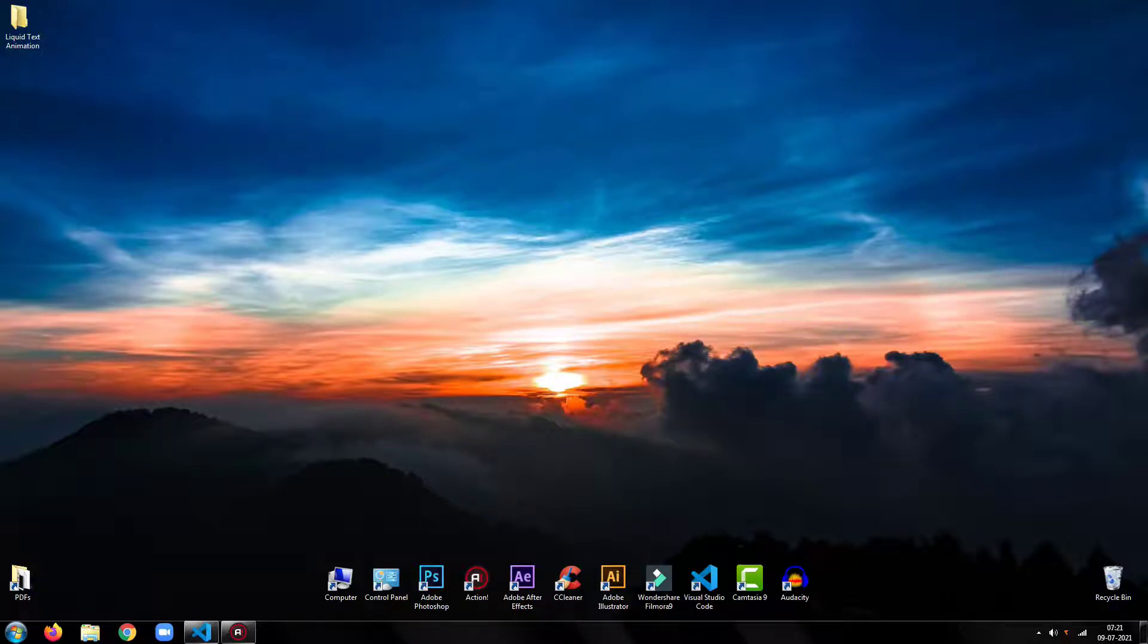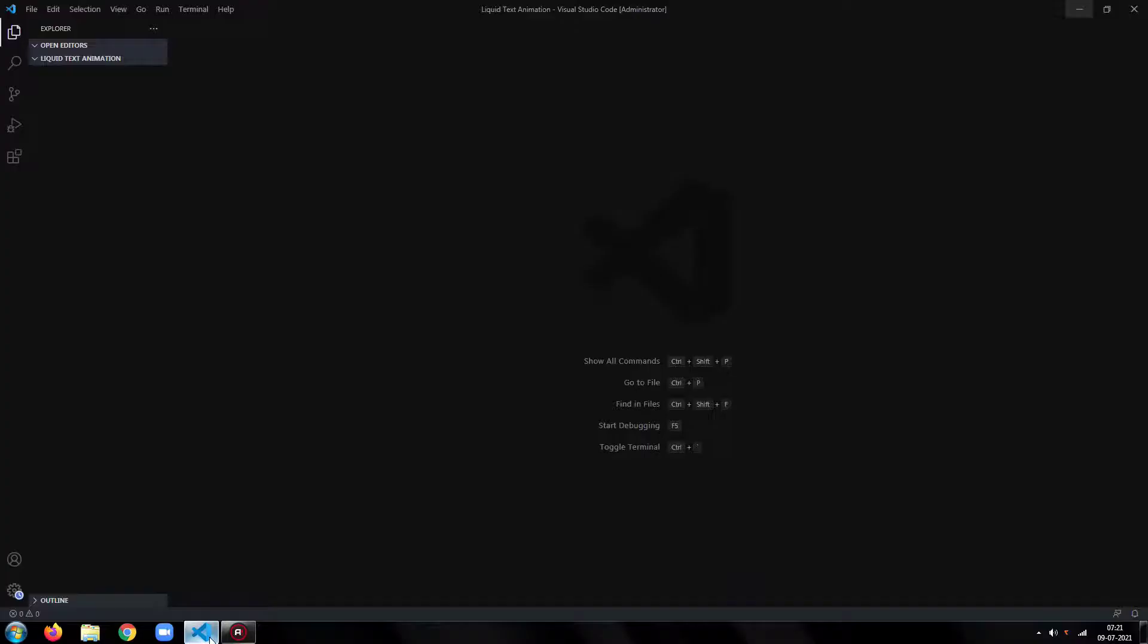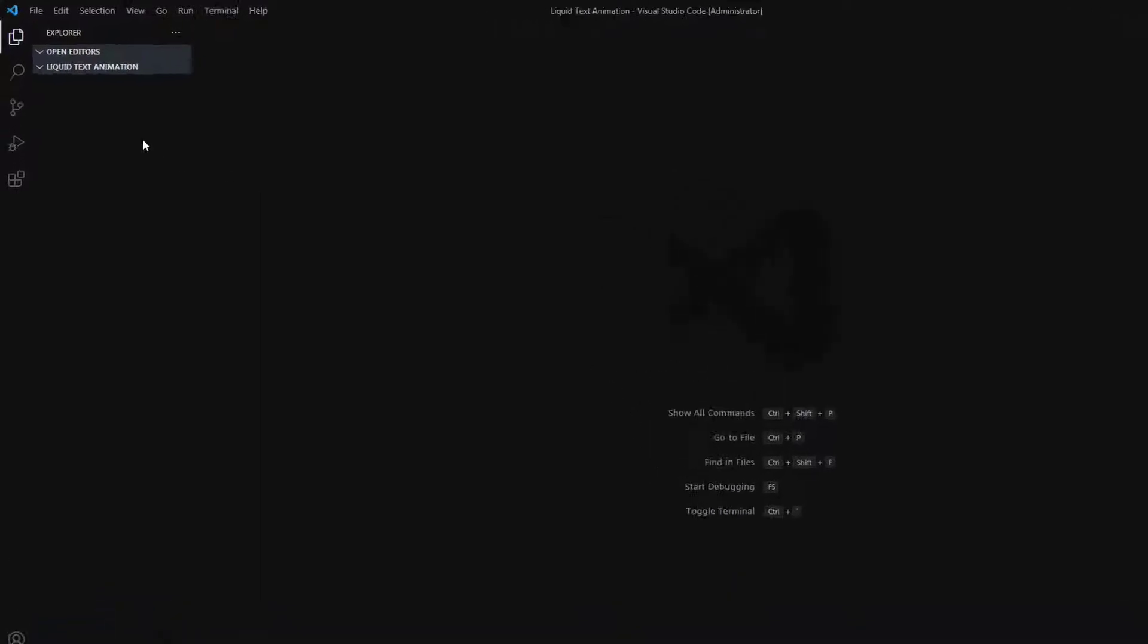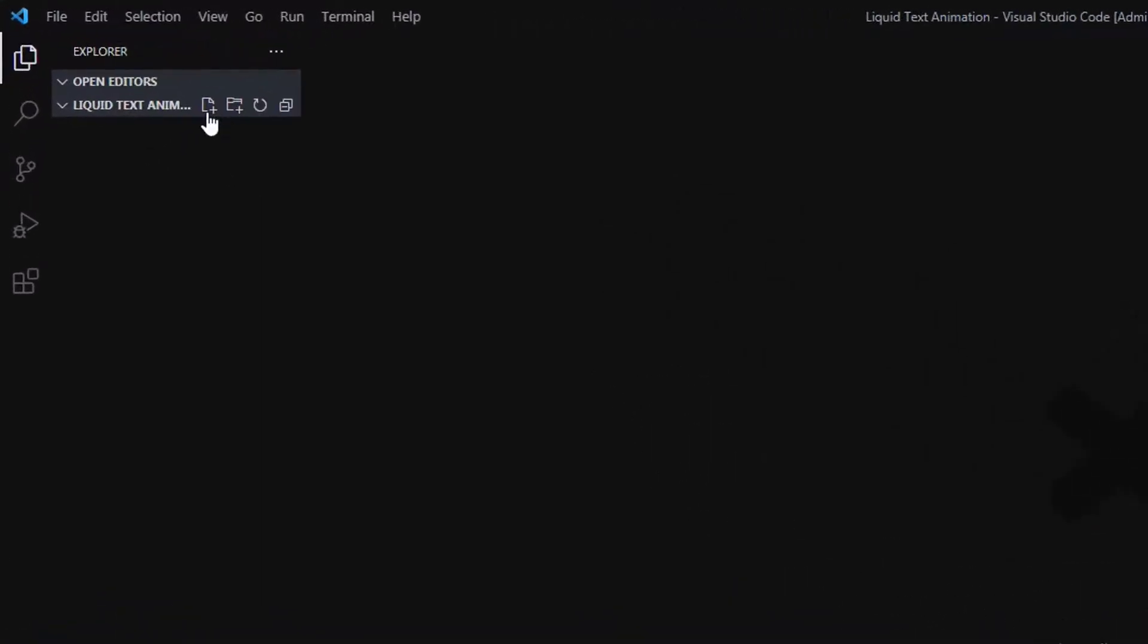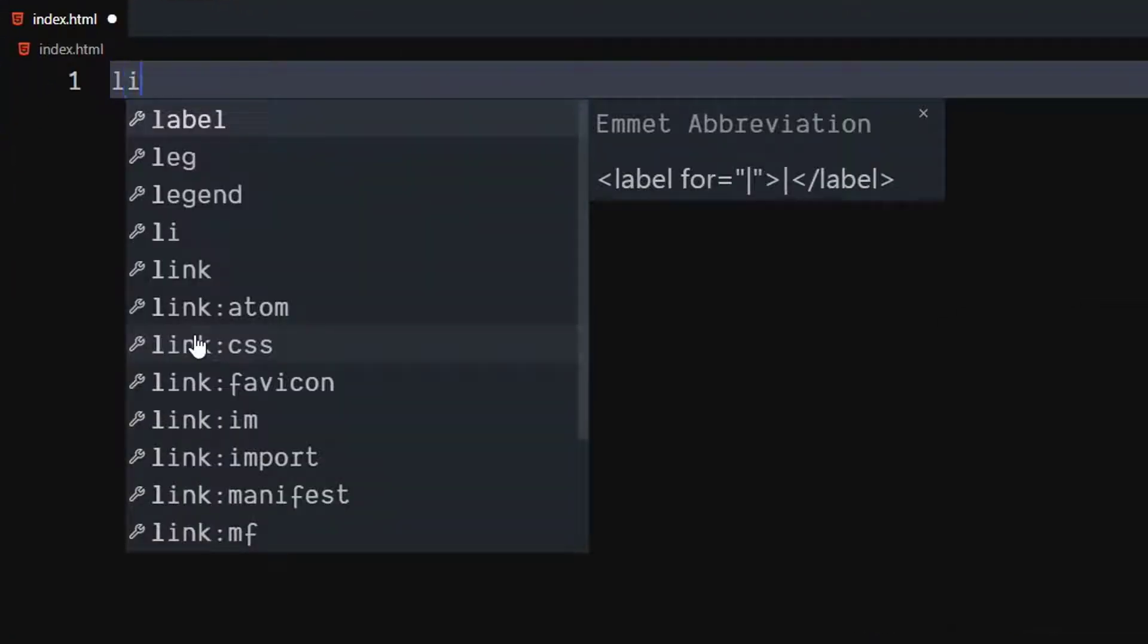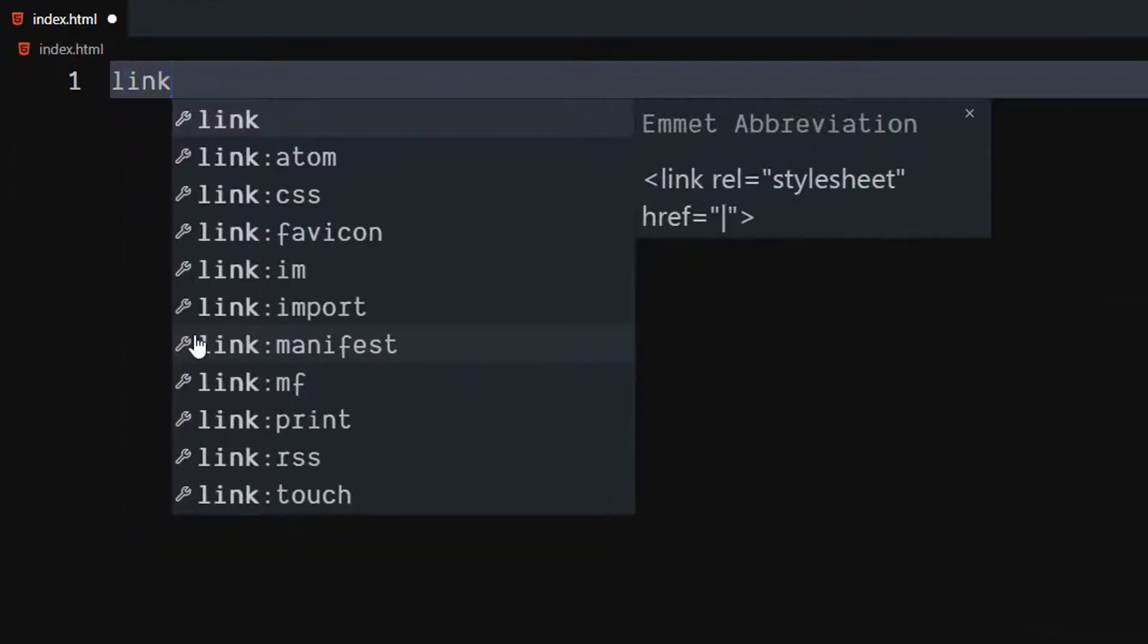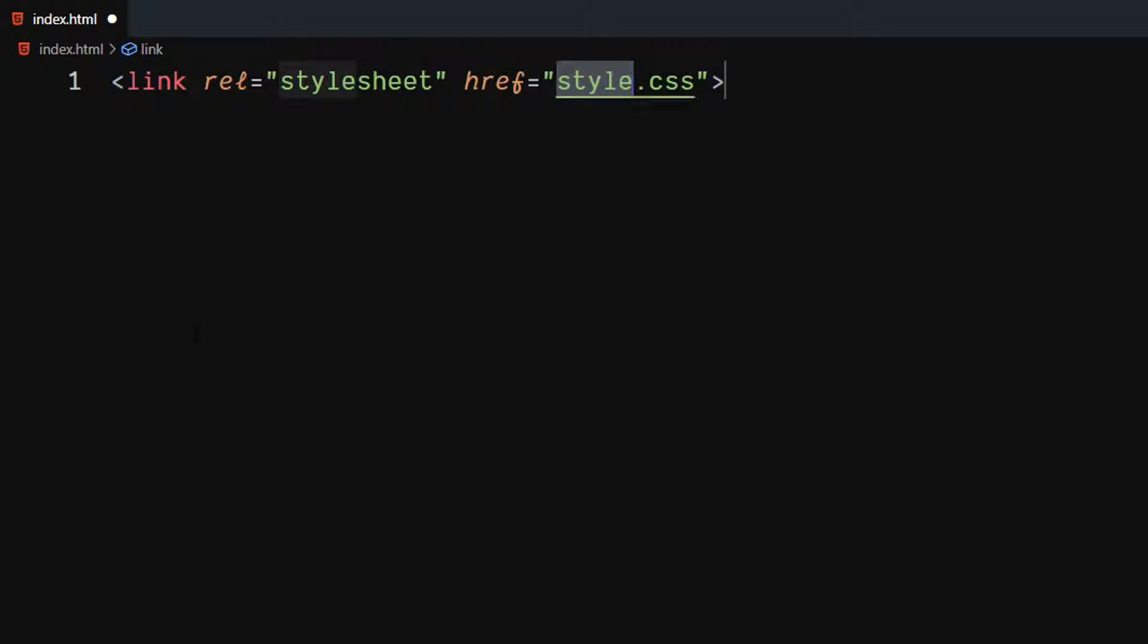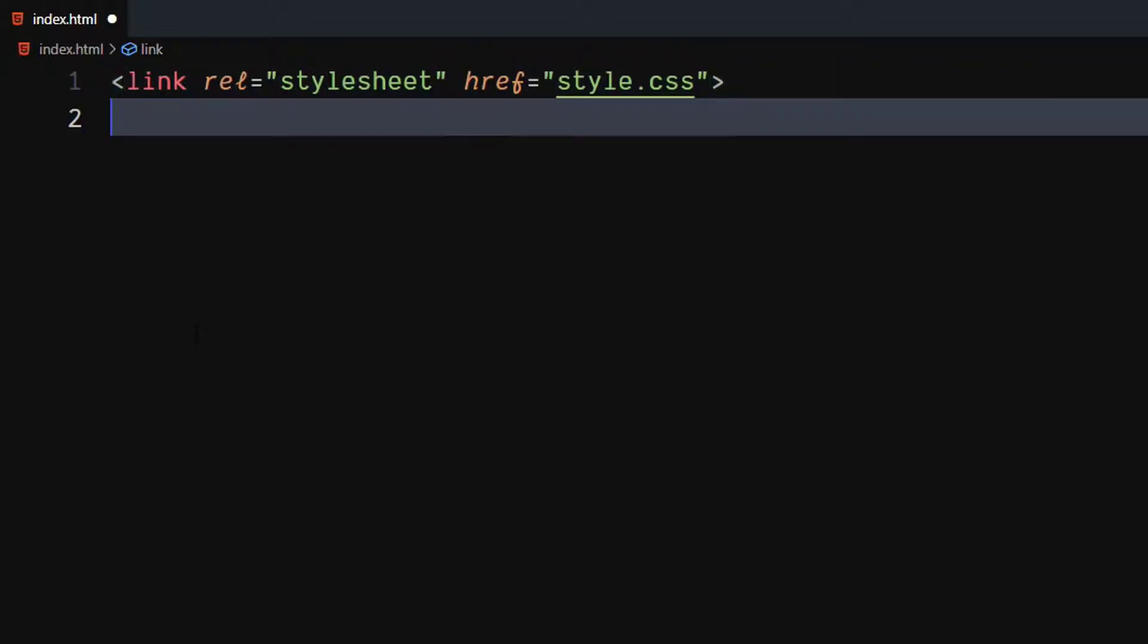So without any further ado, let's get started. Open your code editor. Then create an HTML file. Use the link tag to include our CSS file.